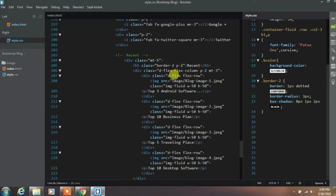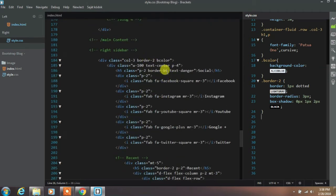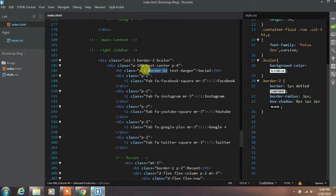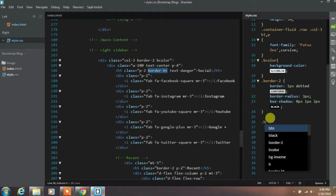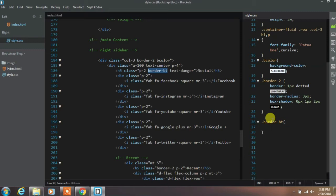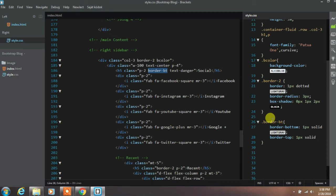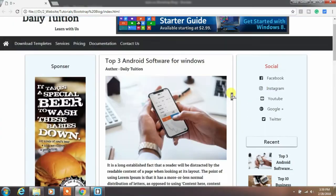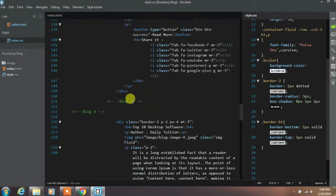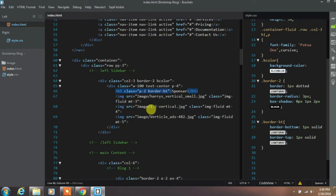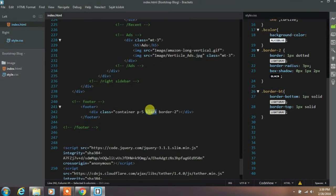Now we will create the border-bt class which we referenced at the start of this video. In the style.css file, add .border-btm and set border-bottom to 1px solid light gray, then add border-top 1px solid light gray. We will apply this border-bt class to the sidebar title as well. Then create a black class and add background-color black.